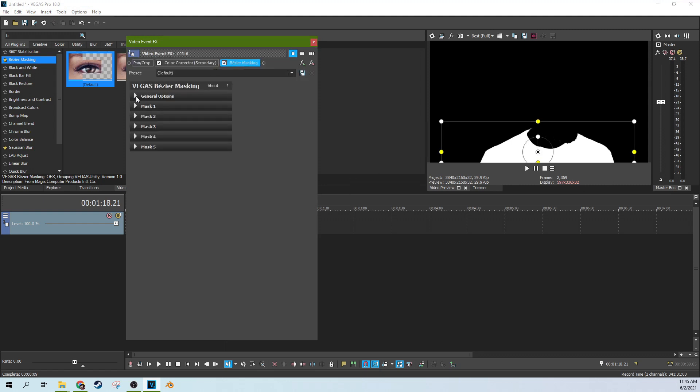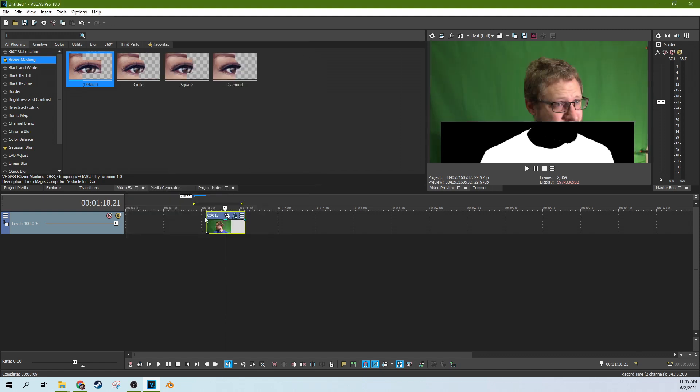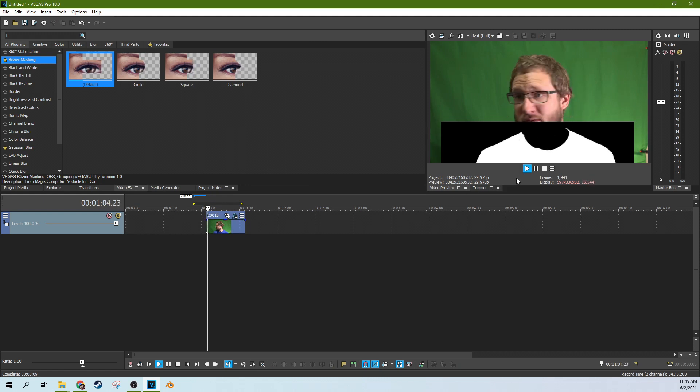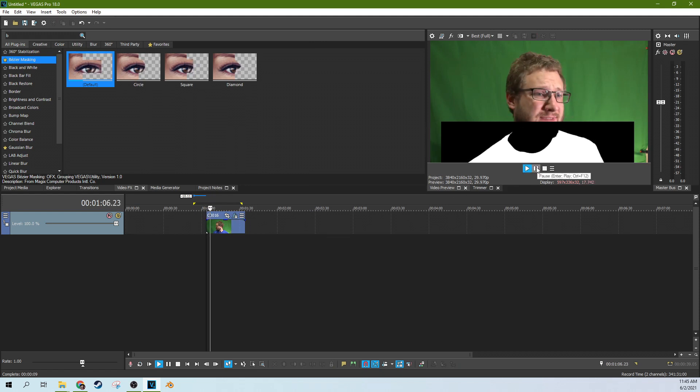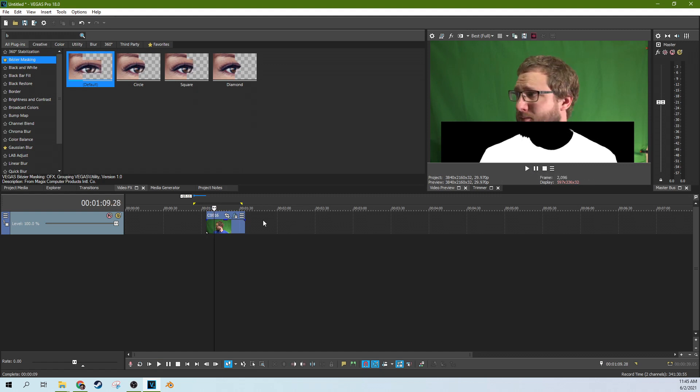So then we can go to the general options of the Bezier mask and select mask effect only. Now this so far, we've got something quite unique here. Maybe this would be a good x-ray effect or something. But yeah, so that's fun.